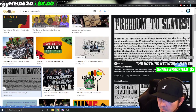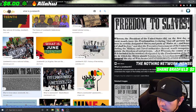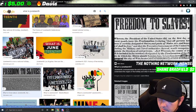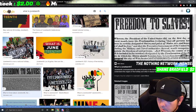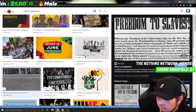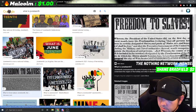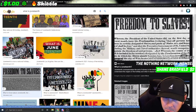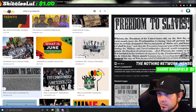Whereas the President of the United States did on the first day of the present month issue a proclamation — a declaration — that all persons held... I guess it's officially called a proclamation.